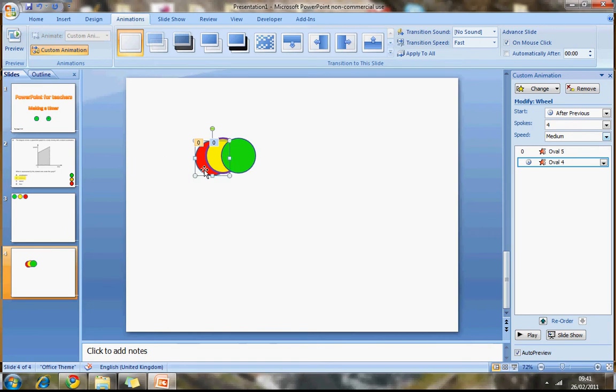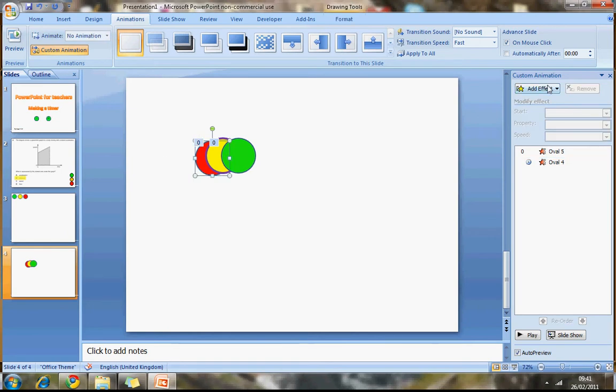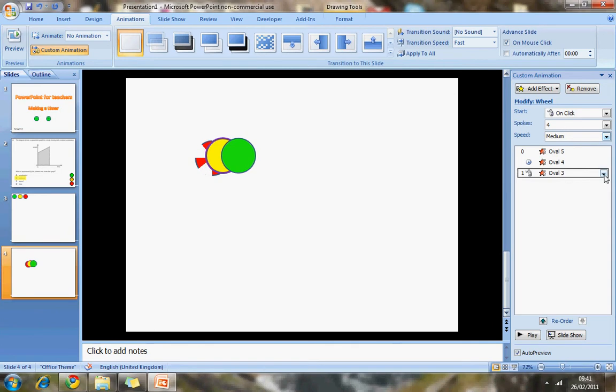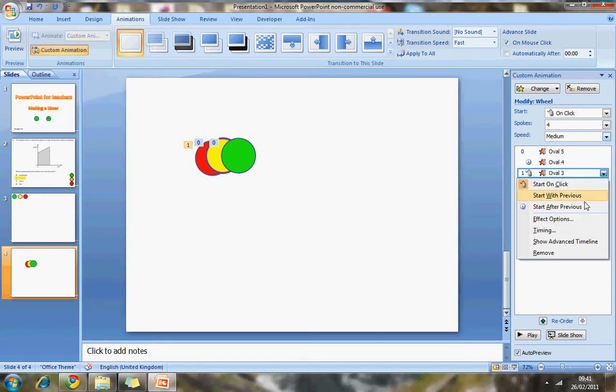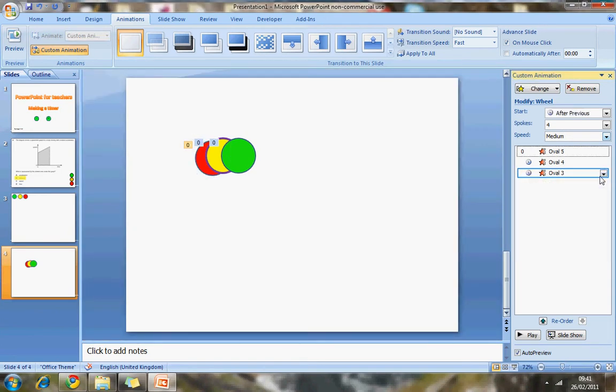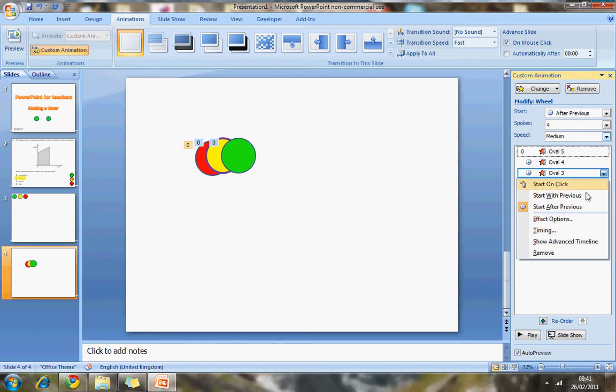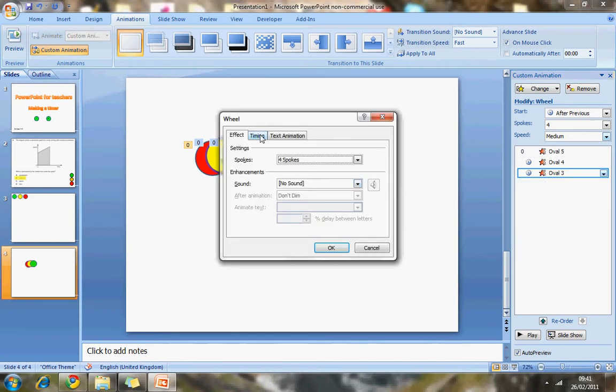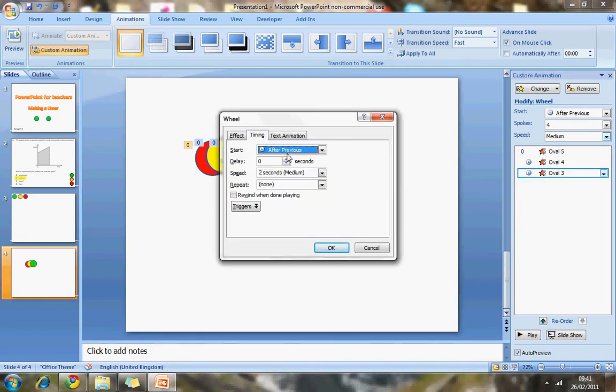And now it's just the final step. The final one. Exit. Wheel. I don't want it to be on click. I want it to be after the previous. So I've changed it to after the previous. And then I can go into the effect options and tell it how long after the previous one. So I can make this three seconds. I could make it 20 seconds. I could make it an hour. It's up to you. Whatever you think is appropriate for your lesson or whatever you're doing.